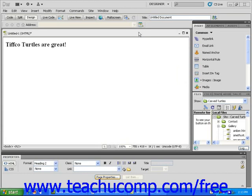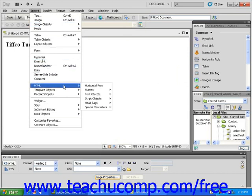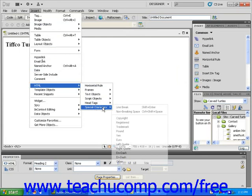Now let's put a trademark symbol after the word Turtles. Click to place the blinking cursor just to the right of the letter S in Turtles. Then click to open the Insert drop-down menu in the menu bar, hover over HTML to open another menu, and hover over Special Characters to open the menu which contains the special characters.